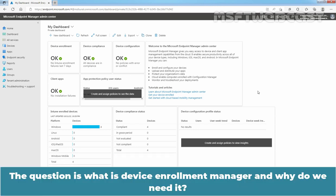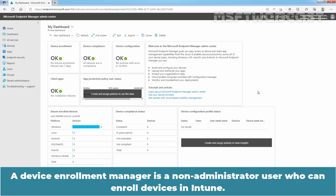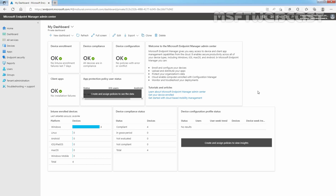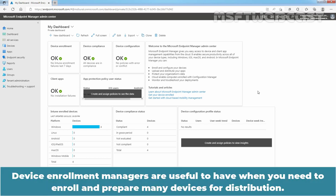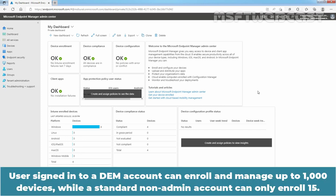The question is: what is Device Enrollment Manager and why do we need it? A Device Enrollment Manager is a non-administrator user who can enroll devices in Intune. Device Enrollment Managers are useful when you need to enroll and prepare many devices for distribution. A user signing in to a DEM account can enroll and manage up to 1000 devices, while a standard account can only enroll 15.